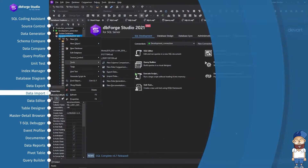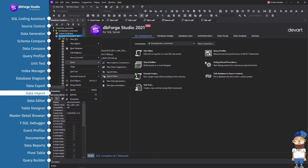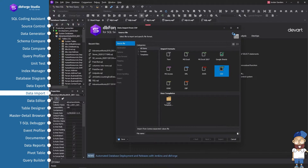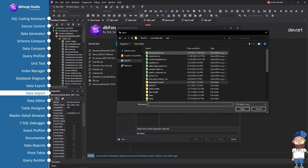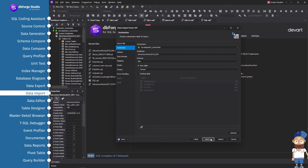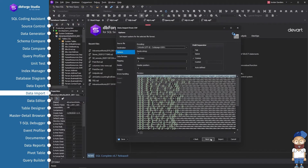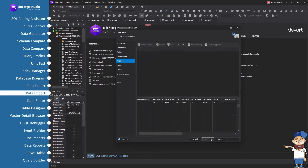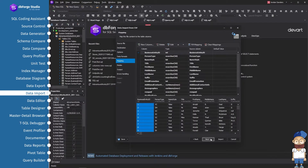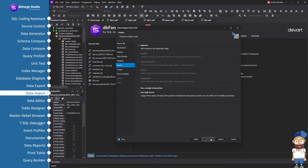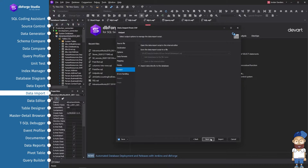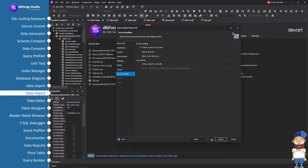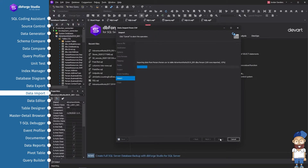The Data Import feature allows you to load data to a table from any of nine file formats, as well as to use ODBC to import data from other databases like MySQL. Available import modes allow you to update, append, or repopulate records in the destination table.